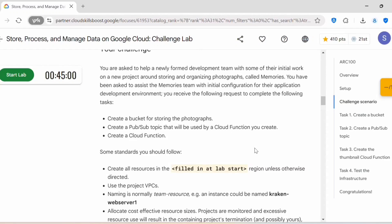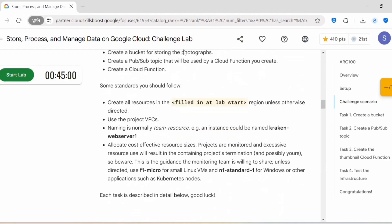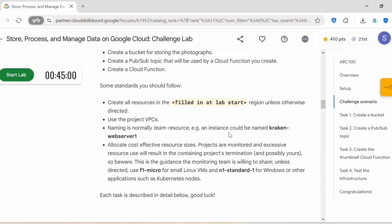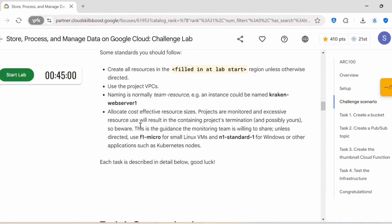Create a Cloud Function. Some standards you should follow: create all resources in the specified region — once you start the lab you will get the region. Use the project VPC naming convention, e.g., team-resource; an instance could be named kraken-webserver1. Allocate cost-effective resource sizes — use f1-micro for small Linux VMs and n1-standard for Windows. Excessive resource use will result in project termination.